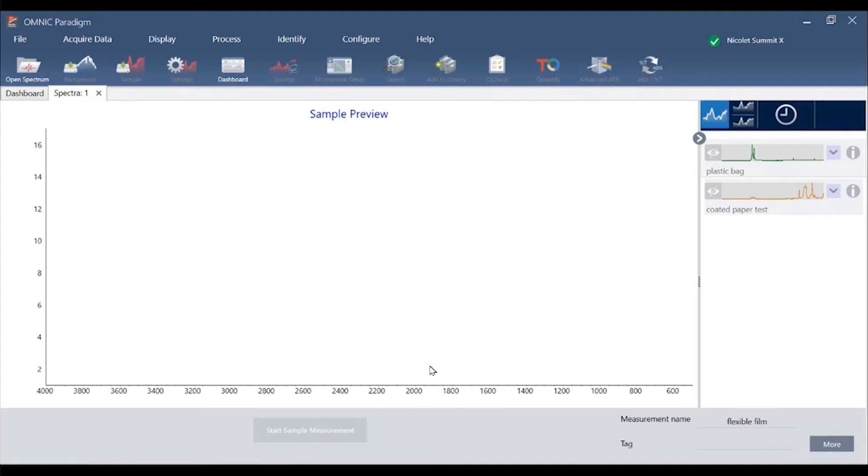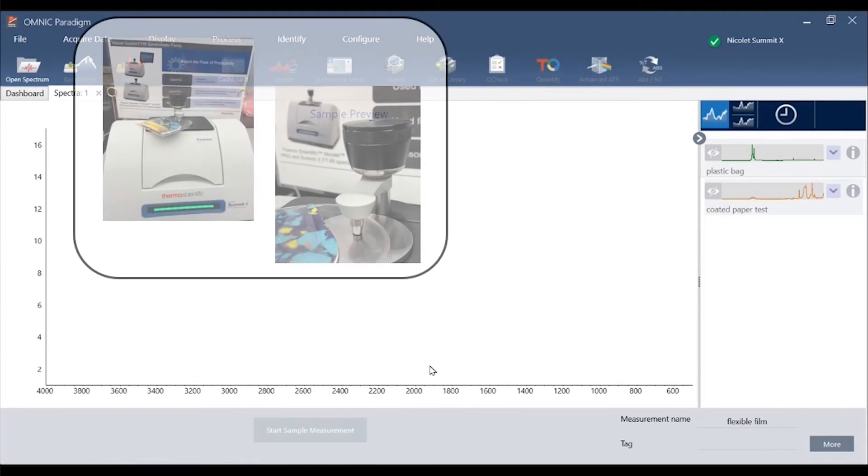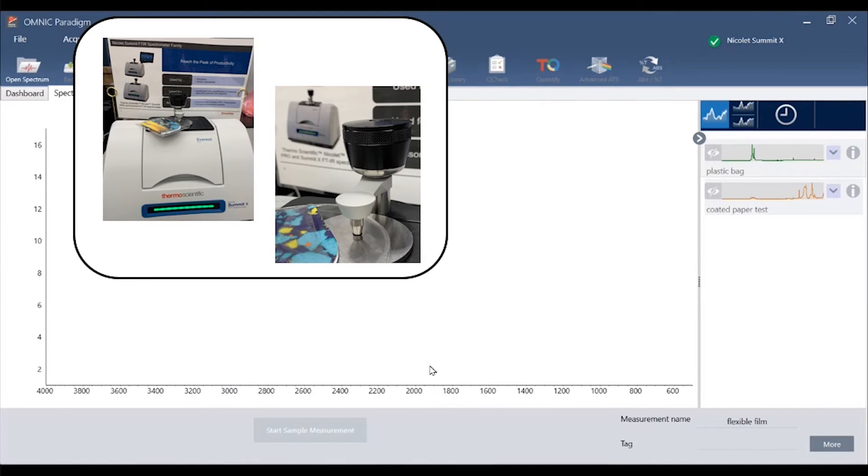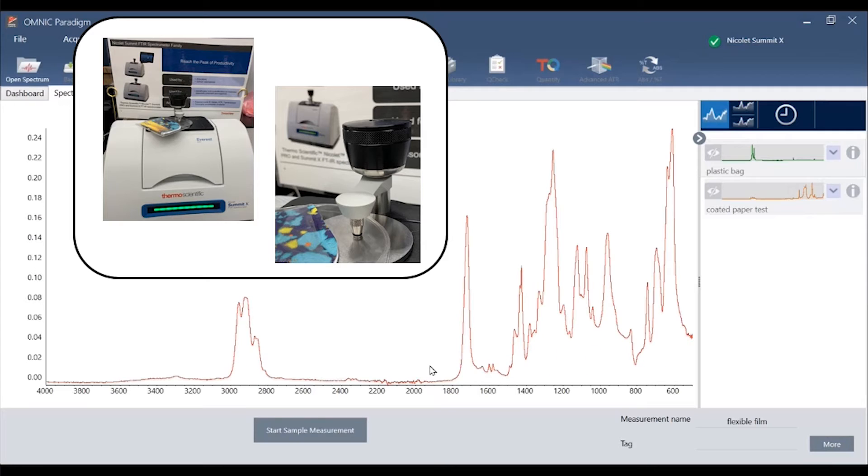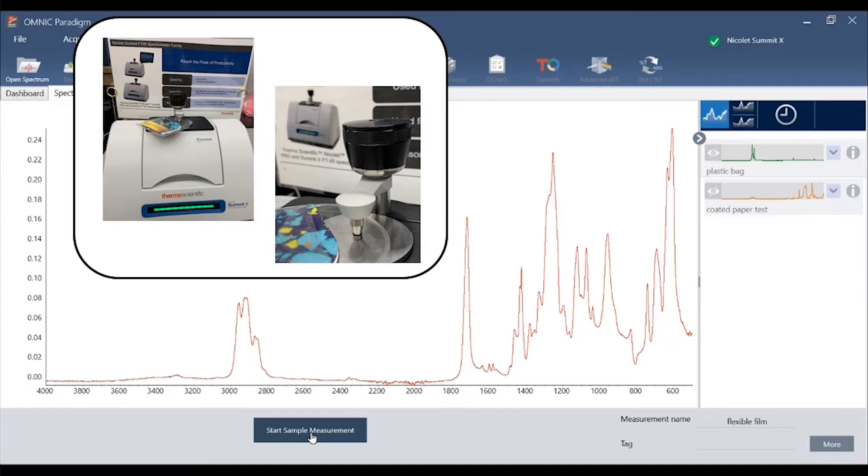We will use sample preview mode to ensure proper contact between the sample and ATR crystal before we begin a measurement.